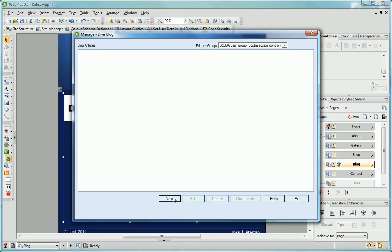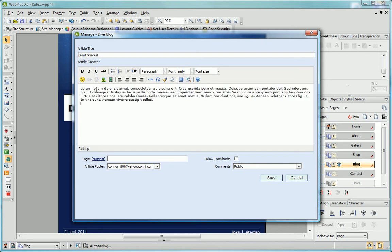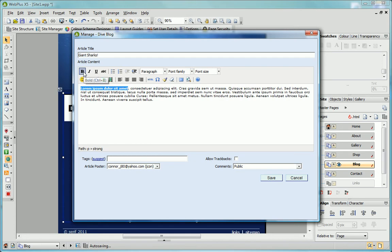To add an article, I click New and type a title for my article here and type the article content in the main window. To format my text, I can use these toolbar controls.